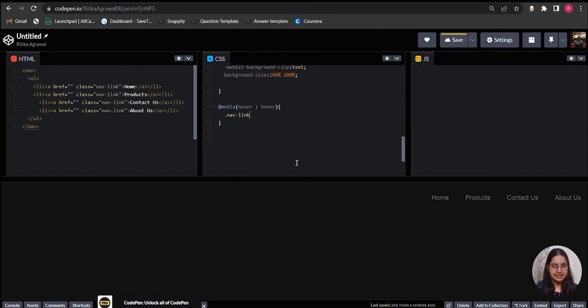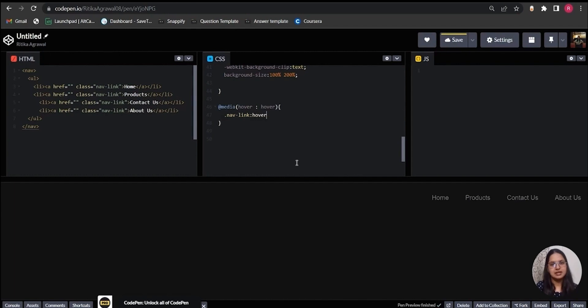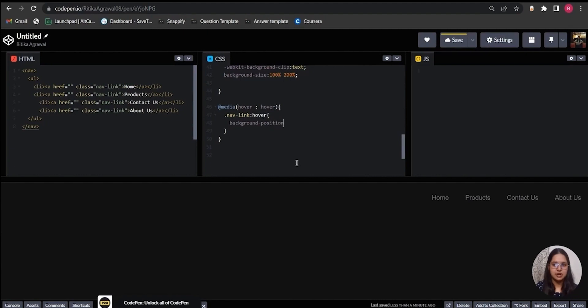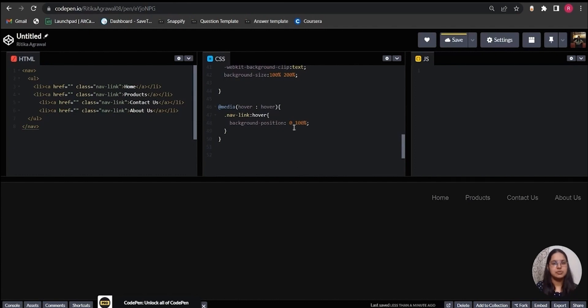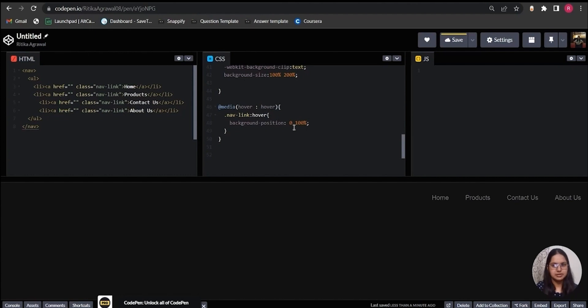Inside the curly braces I will target the nav-link class again and basically use its hover pseudo-class and inside it write background-position, setting it to 0 100%. 0 is the horizontal position and 100% is the vertical position. So this property will move the background upwards by 100%.